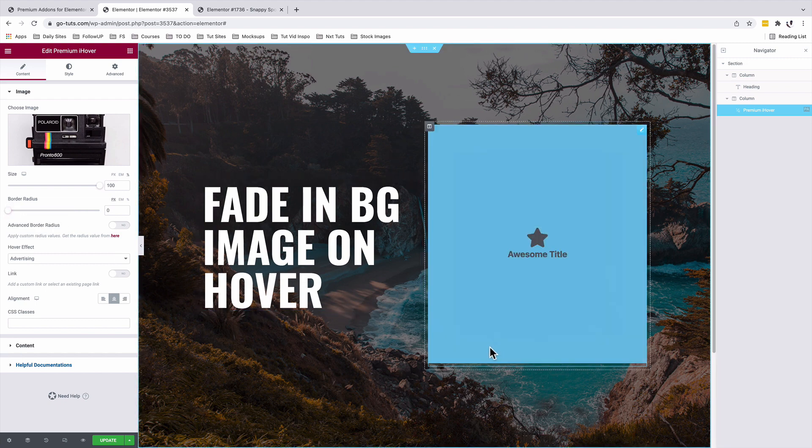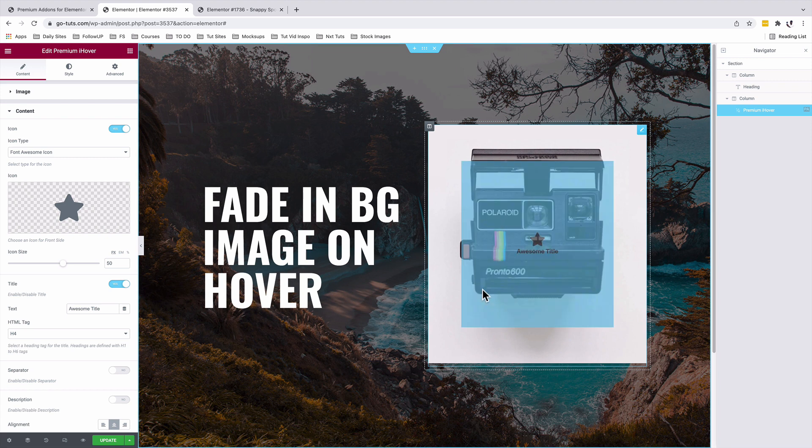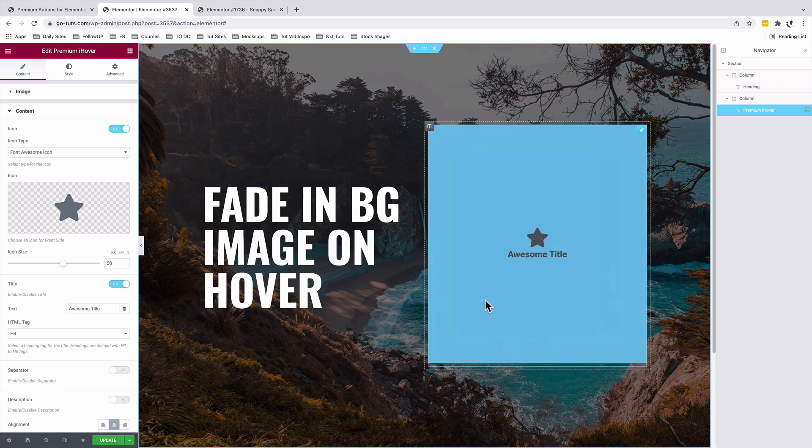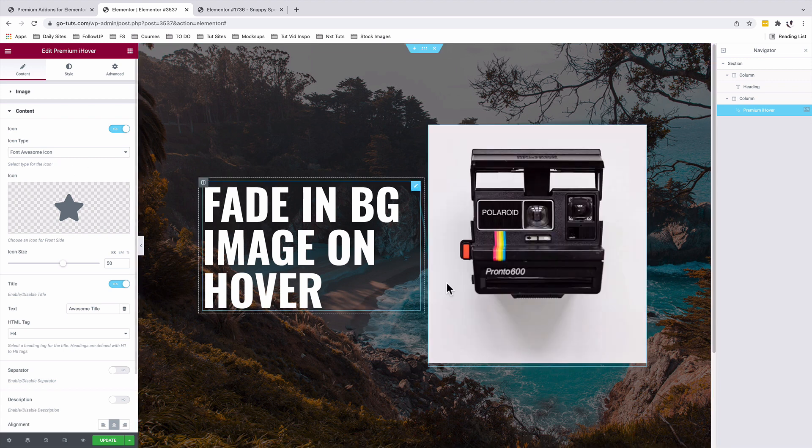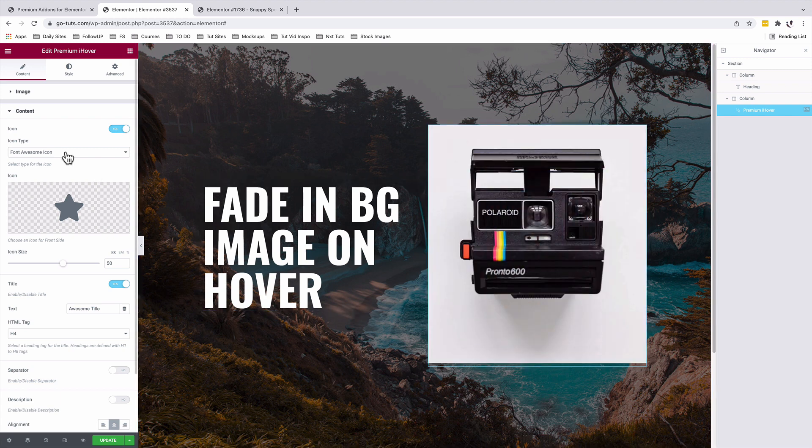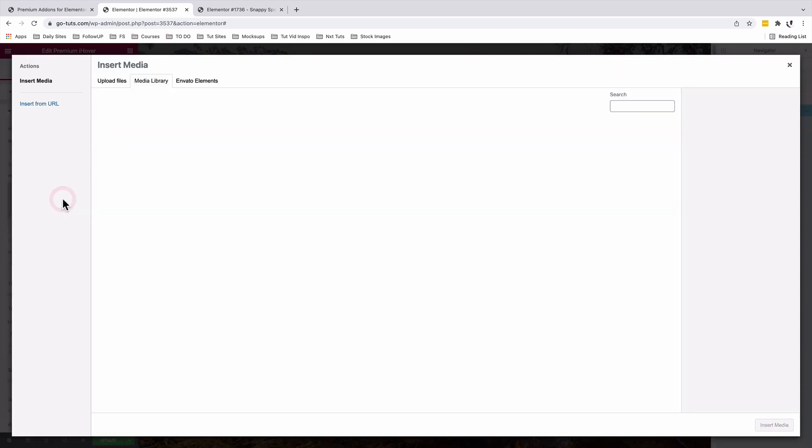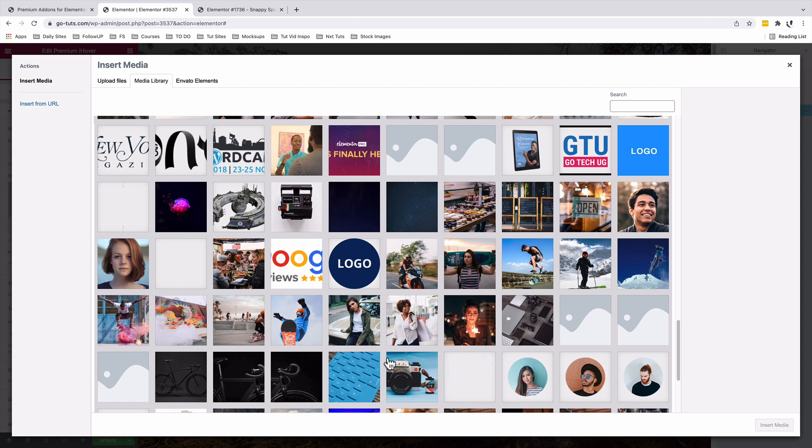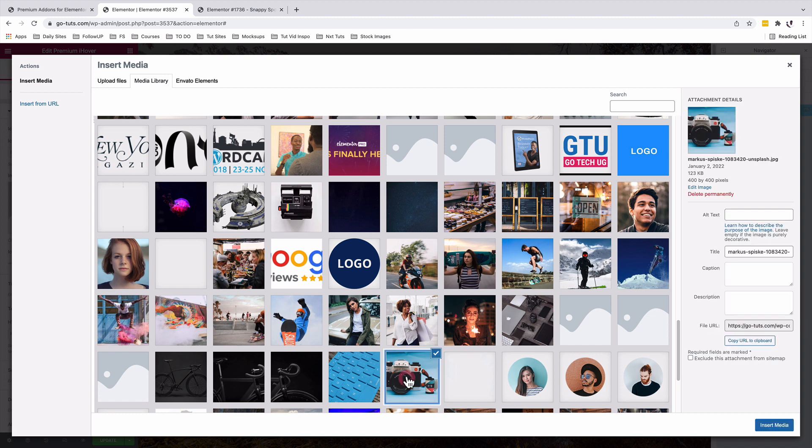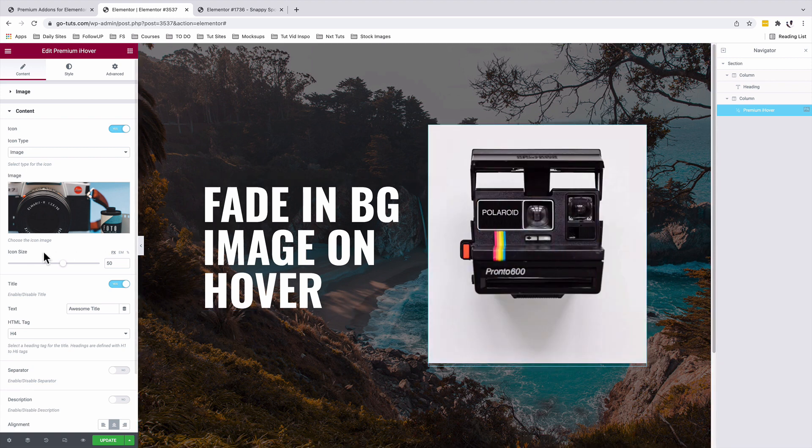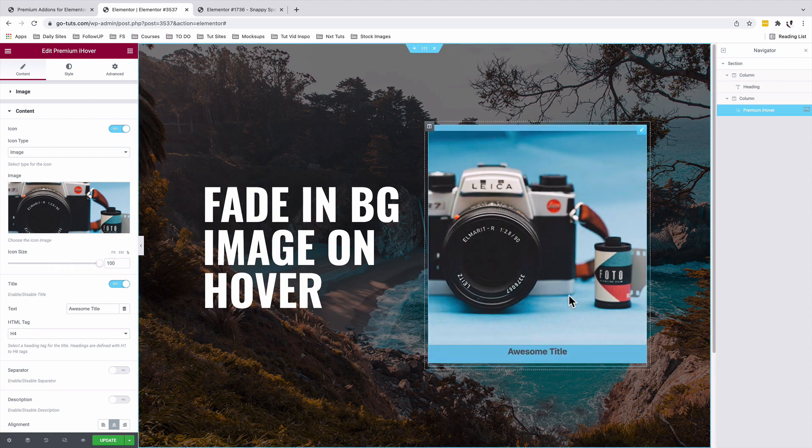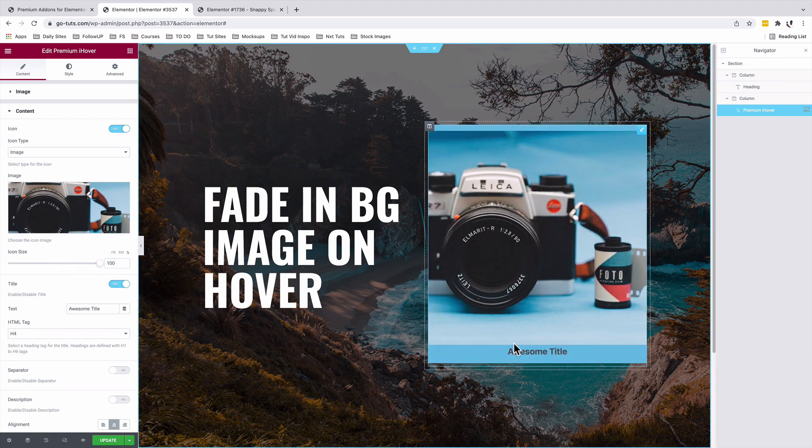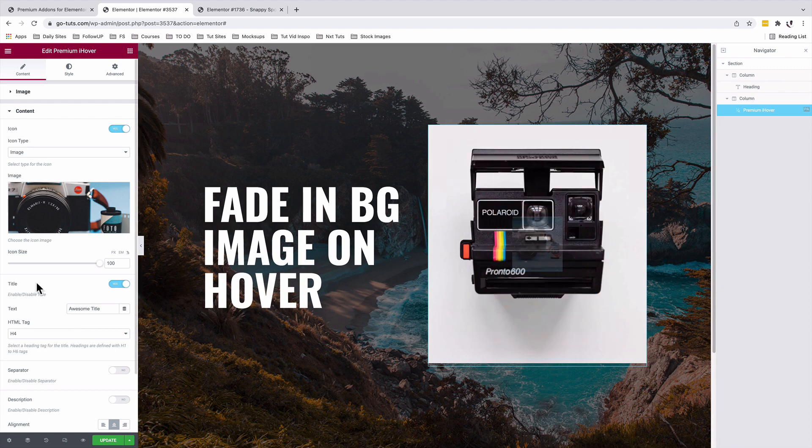You see when you hover over this image it brings up this background and a title. What we want is on hover we want to show up an image. To do that we're going to come under the Content Type, choose an image, and we're going to choose an image to show up once someone hovers over our widget. Inside the media library I'll choose and insert my image, but we want it to appear way bigger and we don't want to show the title. Under the Icon Size choose percentage and make it 100 percent. We're going to disable the title because we want that title to appear down below here.